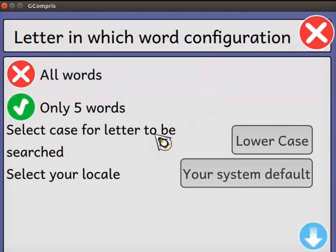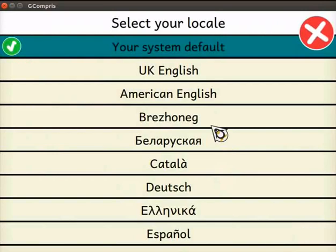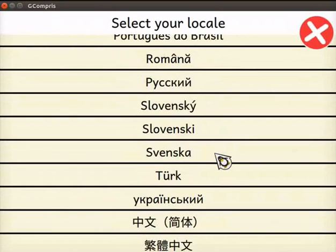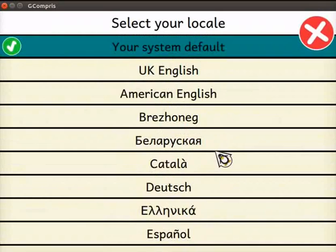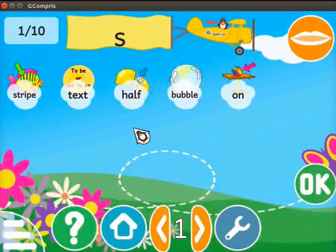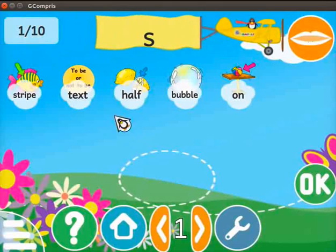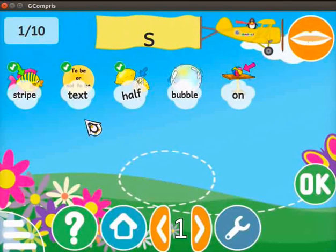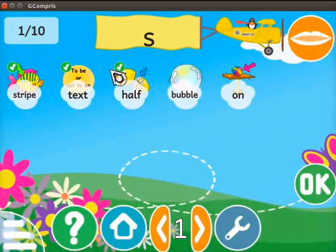With this setting, the letter to be found is displayed in lower case. Next, the setting is to change the language. Click on the button. The select your locale page opens with a list of all languages. Select the language of your choice — I will select UK English. Close the configuration page. Below the flag, 5 words are displayed. Click on the words which contain the letter S. After clicking, we can hear the pronunciation of the word. The word is selected with a green tick mark.